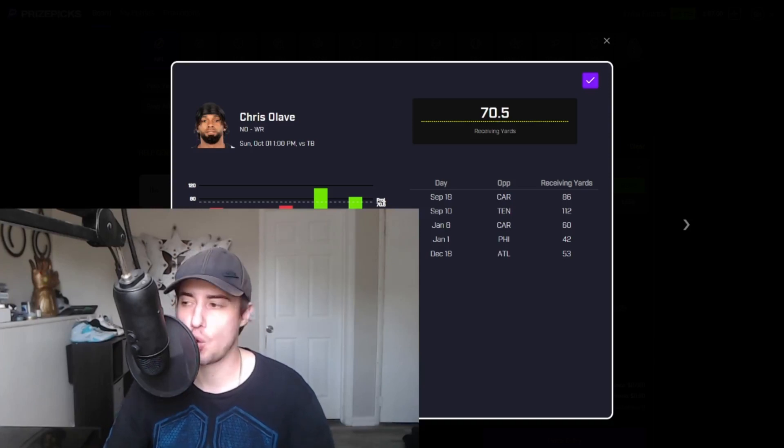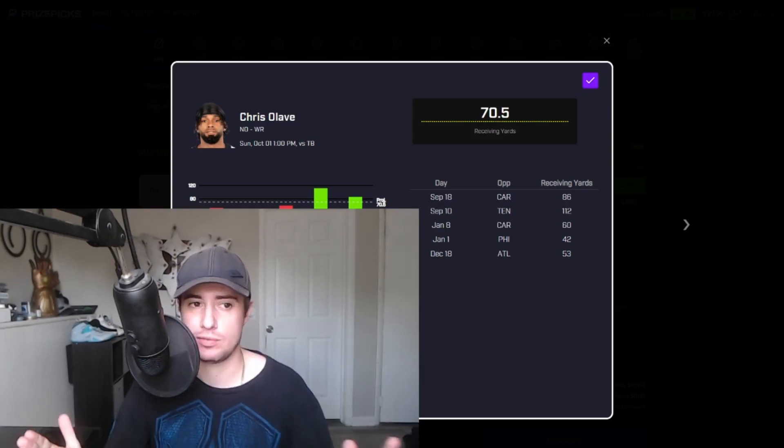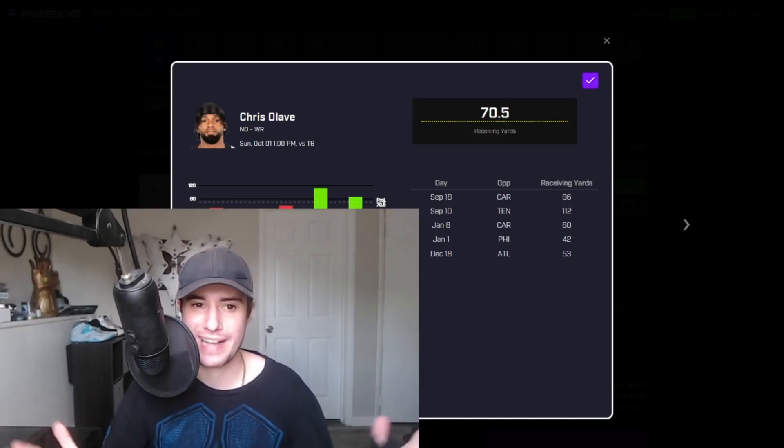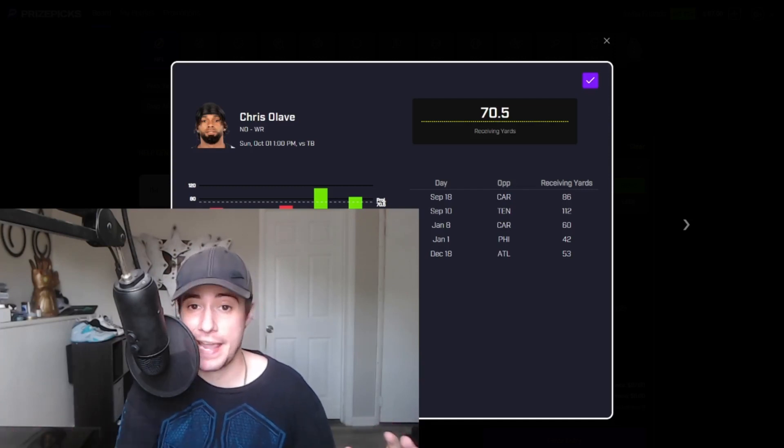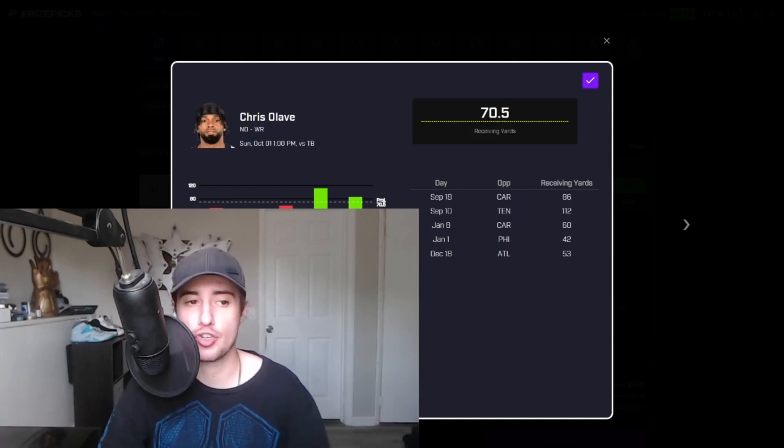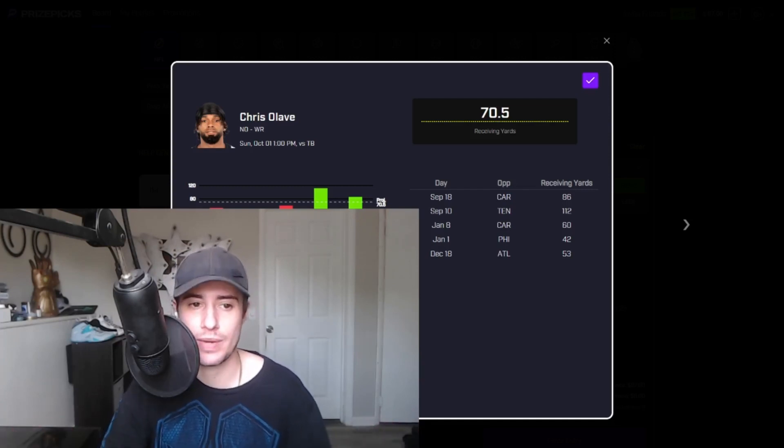Starting off here with Chris Olave over 70 and a half receiving yards. Saints starting quarterback Derek Carr is expected to miss this game with a shoulder injury he suffered against the Packers last week.